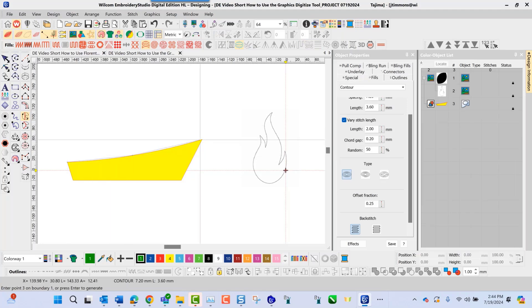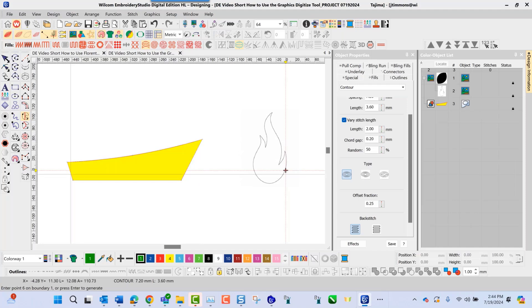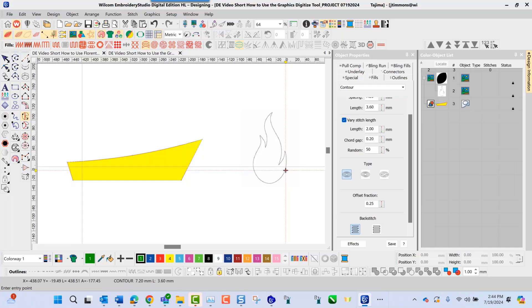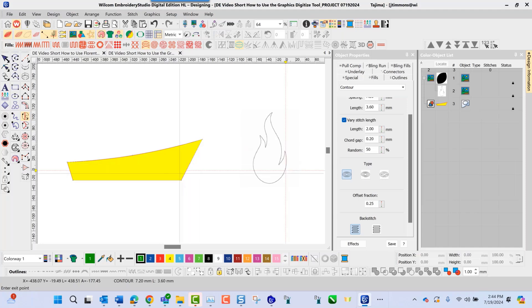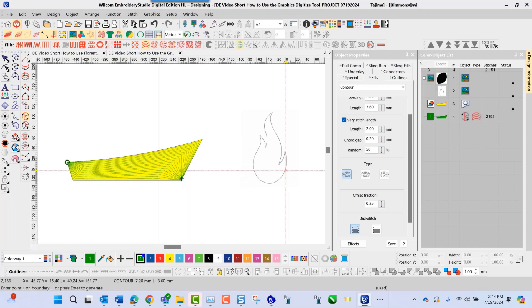Very simple — as I go in and place my node points on the screen and press enter, I enter my entry point and my exit point, and there is my fill.